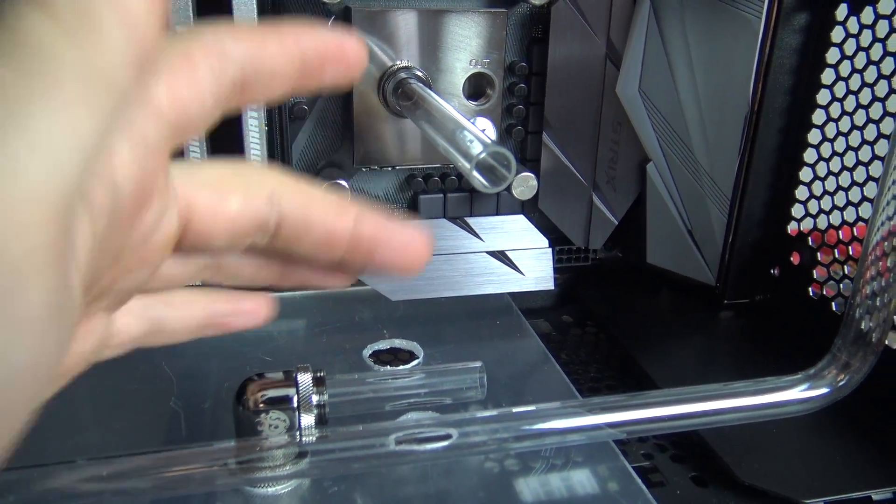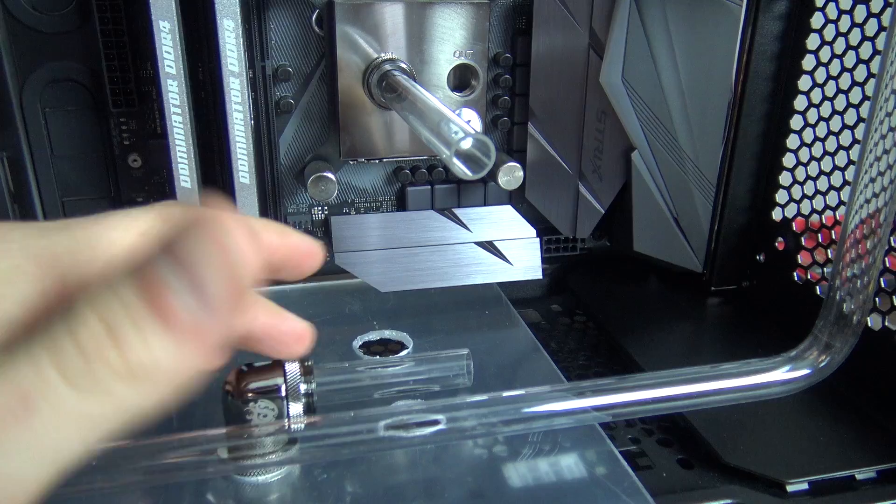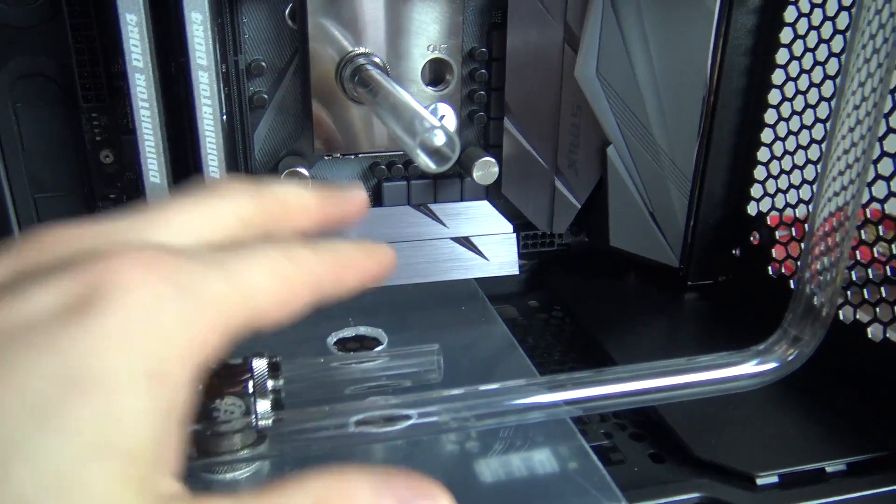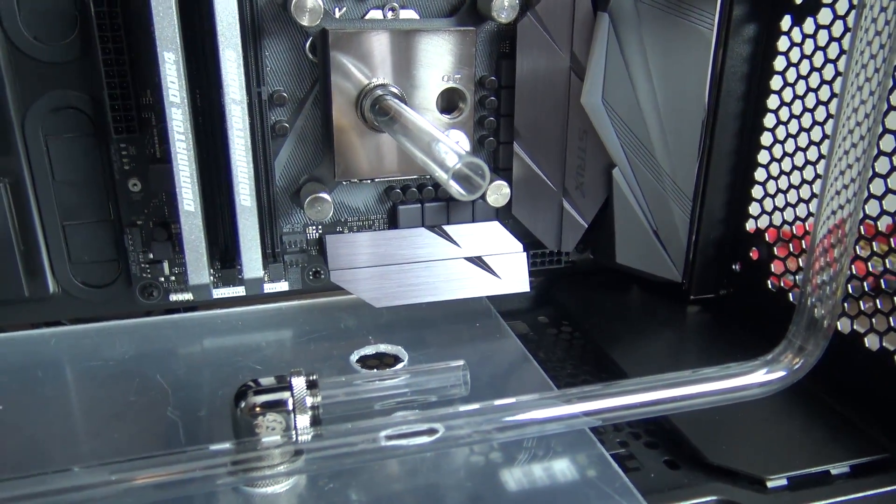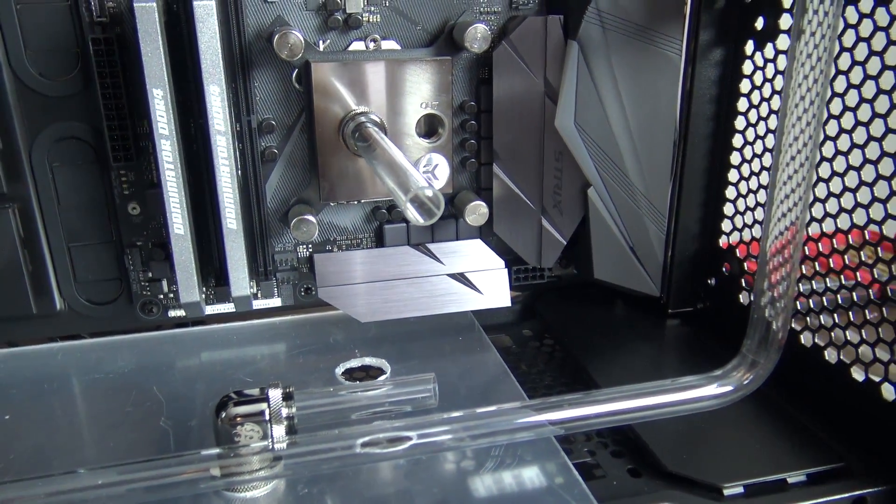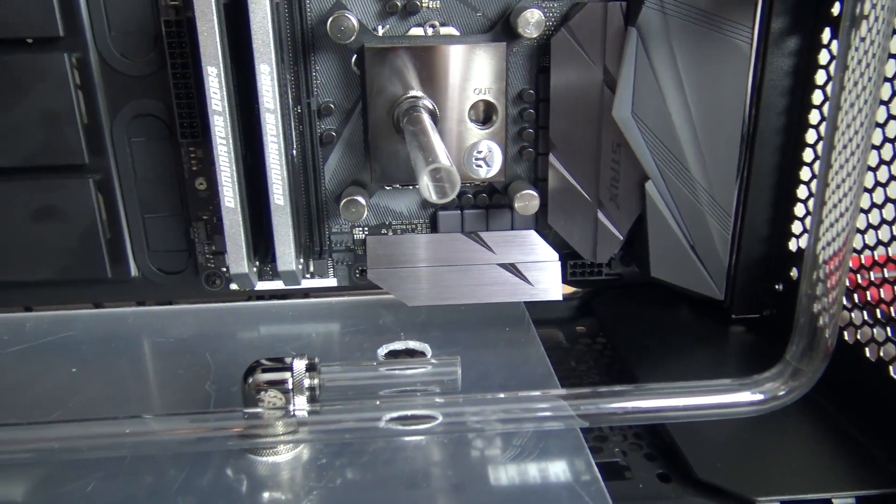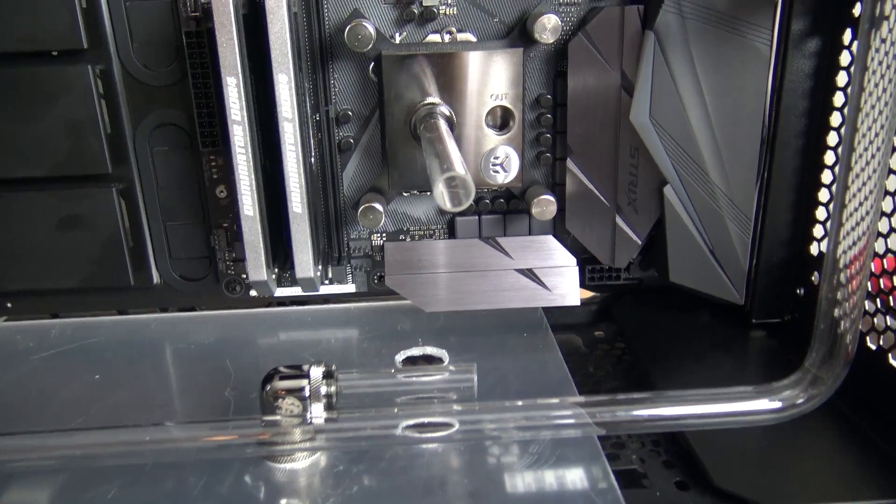So in total I'm going to have a piece of tubing that's roughly 220 millimeters that I need to work with.